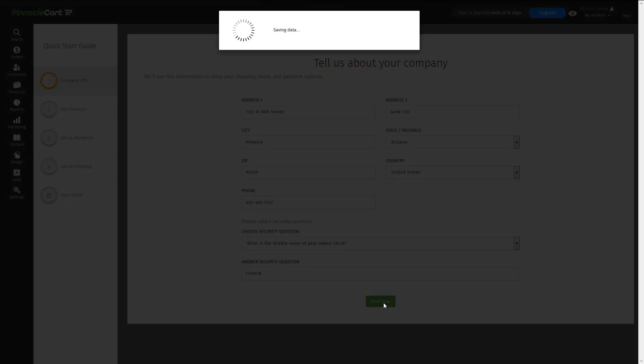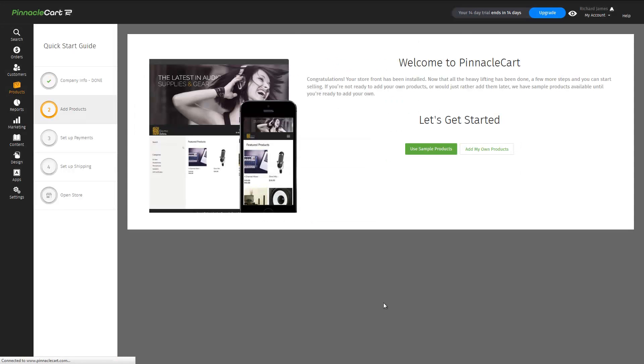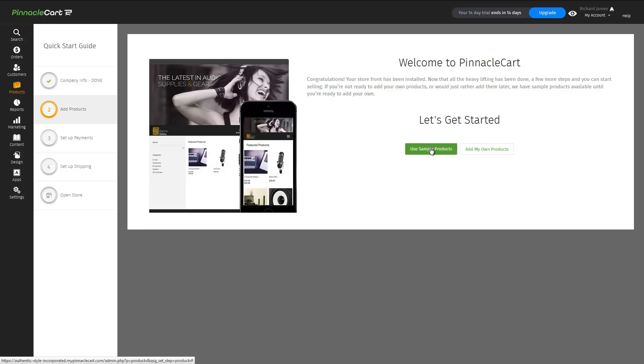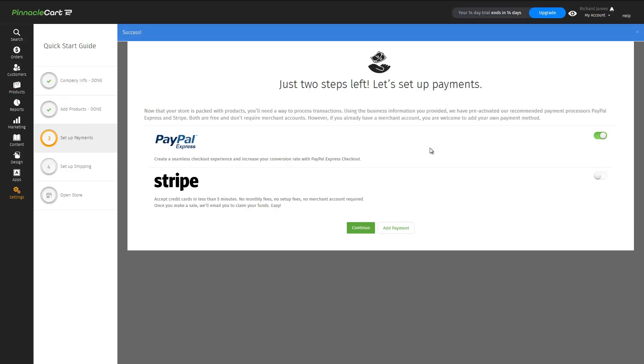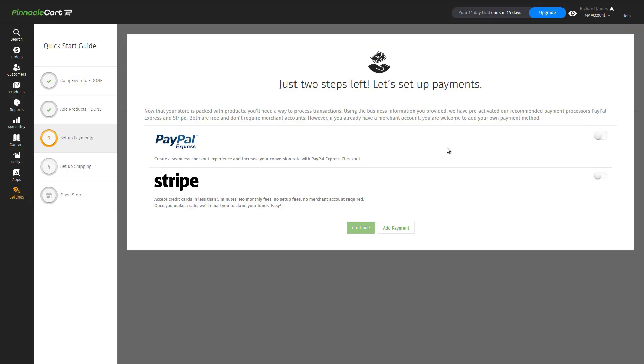You are then prompted to start with built-in sample products or start with your own. Sample products are a great way to learn the cart. Next, we need to set up a payment gateway for processing credit card transactions. This page provides a prime opportunity for priority placement for a specific credit card processor.